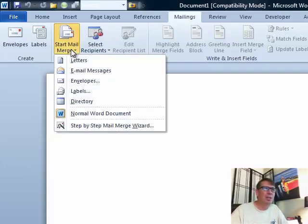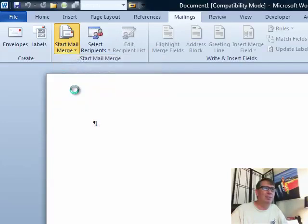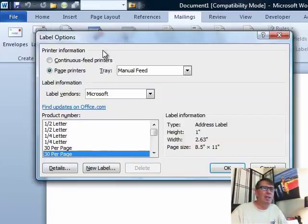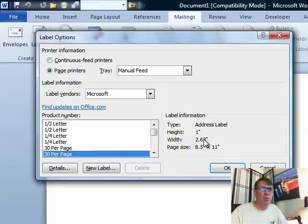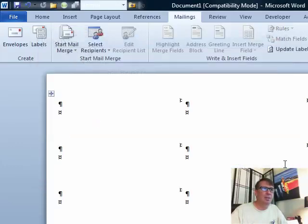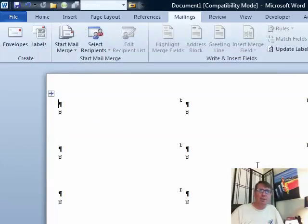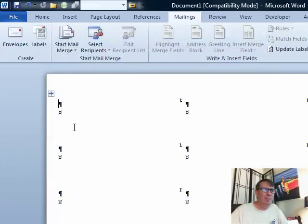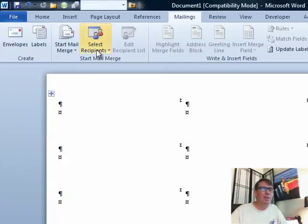So we start Mail Merge and we are going to create labels. And the labels I have are the 30 per page, the 1 by 2.63 and that's it, good. So now, what the heck do we do now? We see these paragraph symbols and these other next record symbols.